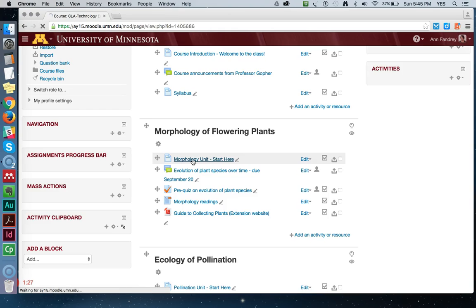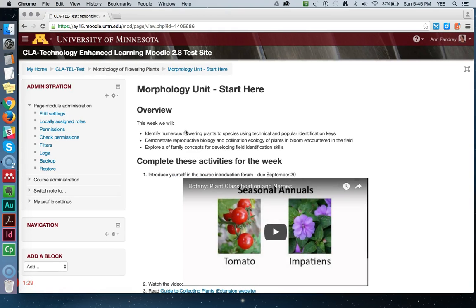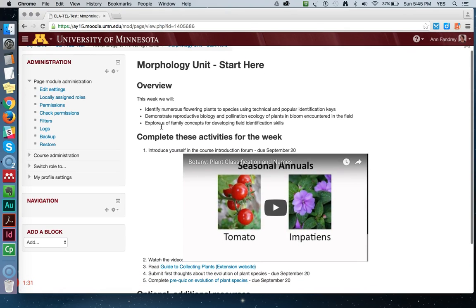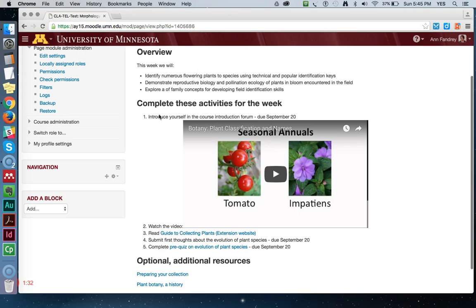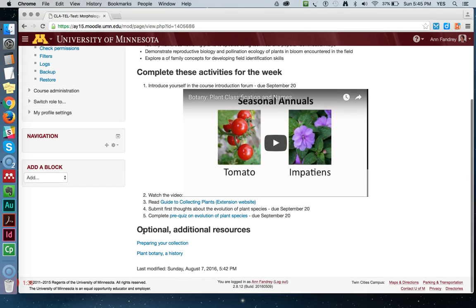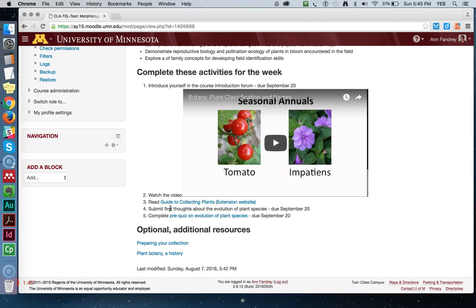Let's get into this Start Here page. As you can see, I have a page set up with an overview. It has a section with a list of activities to complete for that week, and a list of optional additional resources. I want to add a link to this activity — Submit First Thoughts About the Evolution of Plant Species due September 20th — which is number four on my list of things to complete for this week.